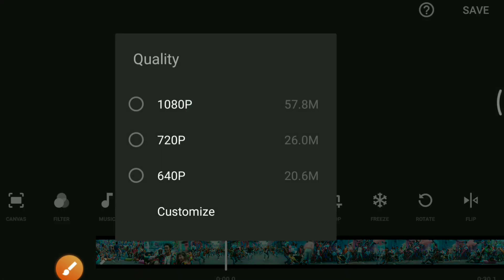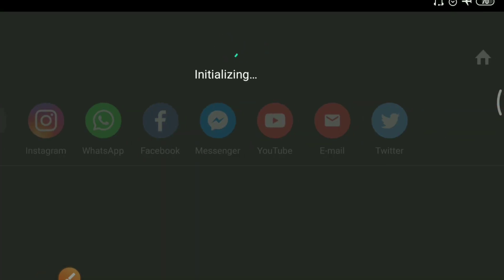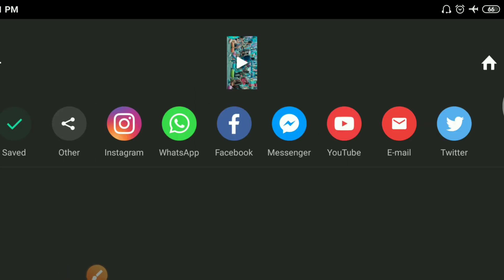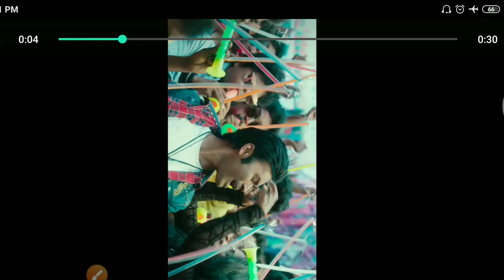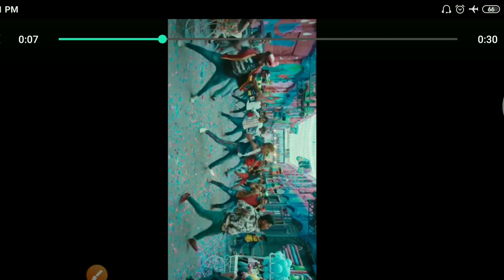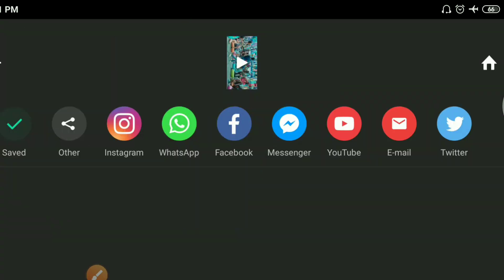You can choose the quality. You can click insert to convert that video. You can play the video. You can select the video and click the save button.